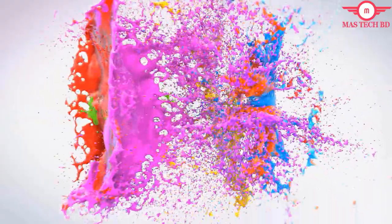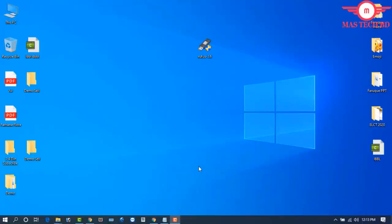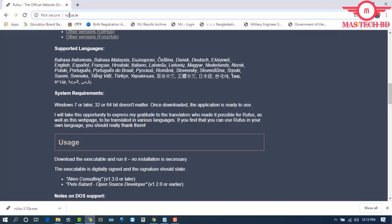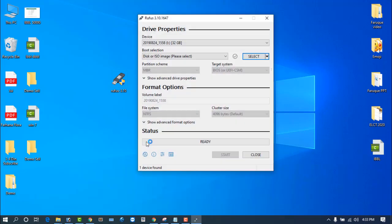Stay with me. First of all, the Rufus Windows software — the link is in the description, so you can easily download it. First of all, open Rufus Windows 3.10. Then a prompt will appear: 'Do you want to allow this app to make changes to your device?' Click Yes.